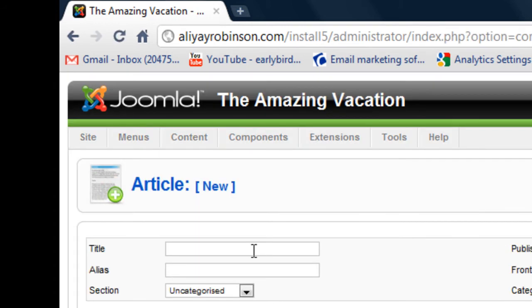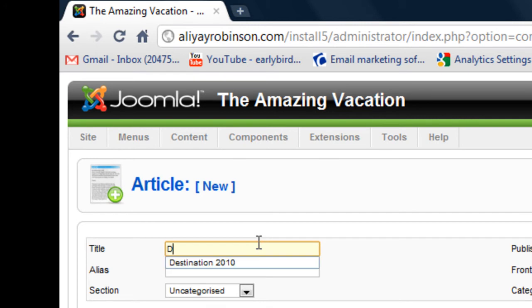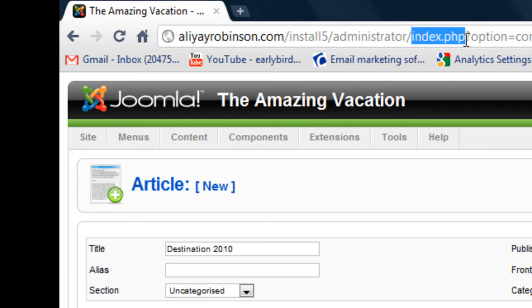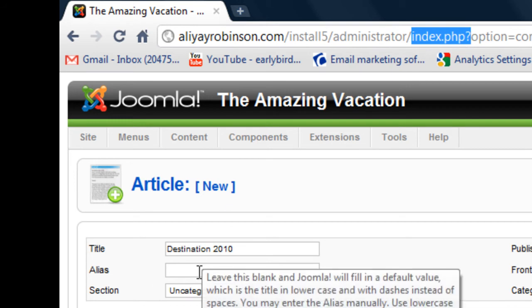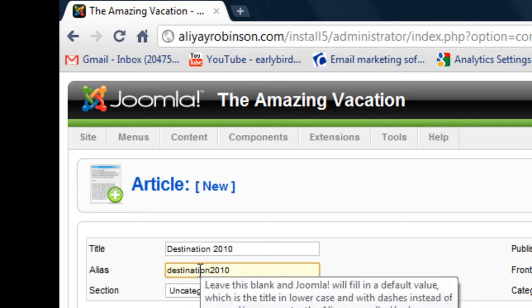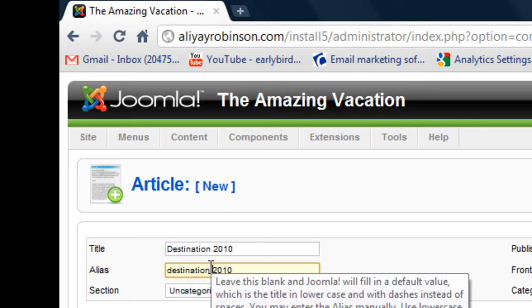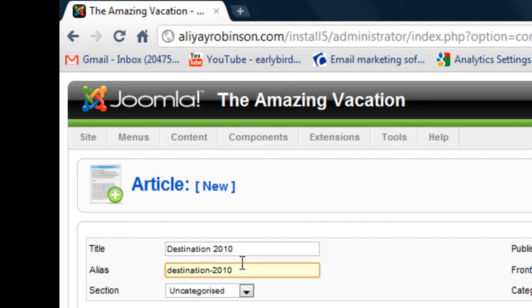I'm just going to add the title and the alias. That's the name of the page that will go here at the end of the website link. And just make sure it's one word or has a dash between, not an underscore. The underscores will be ignored and the word will be smashed together.